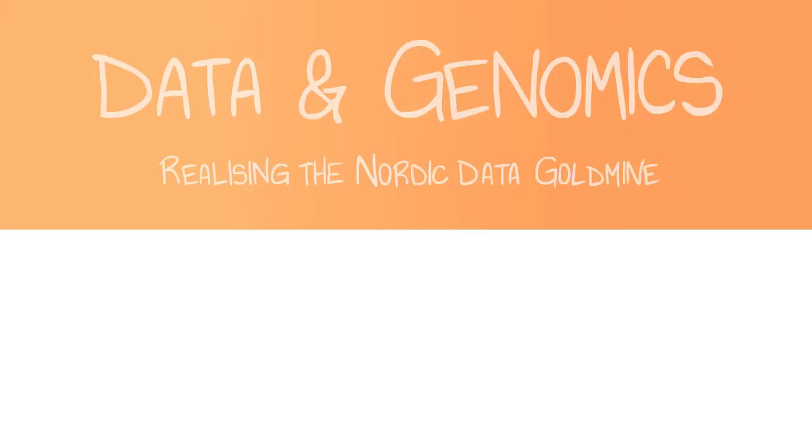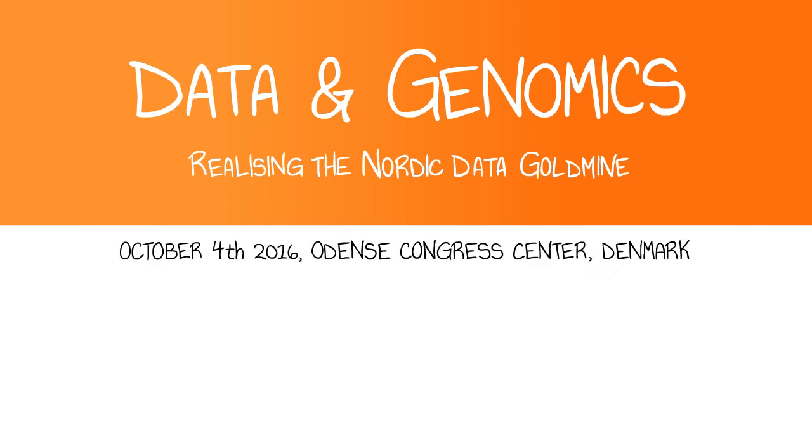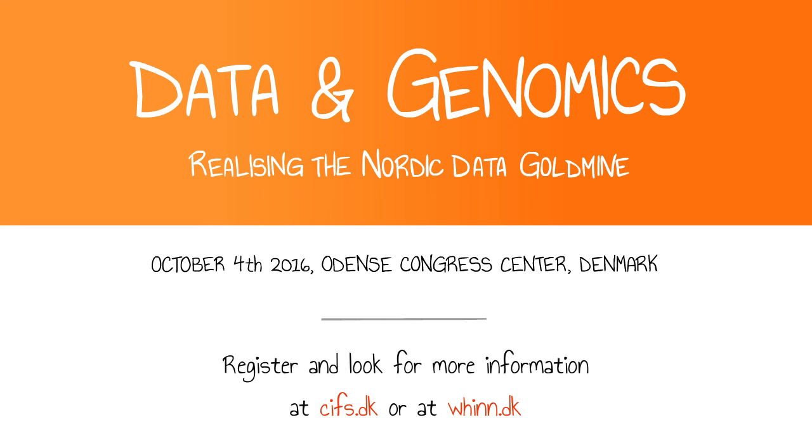Join our conference where we address the data and genomics revolution and become a part of the realization of the Nordic Data Gold Mine. Register and look for more information at cifs.dk or at win.dk.